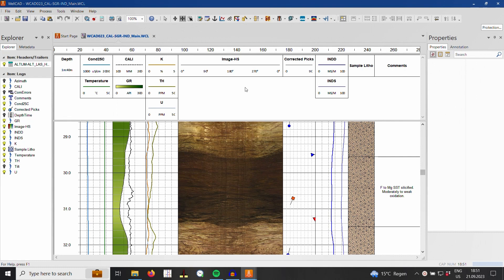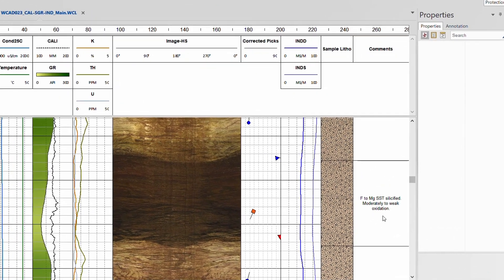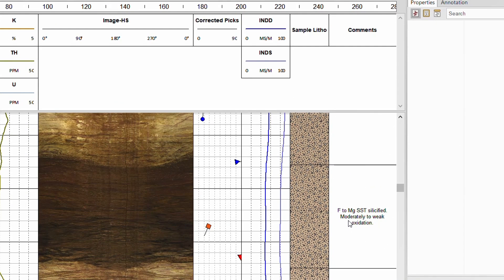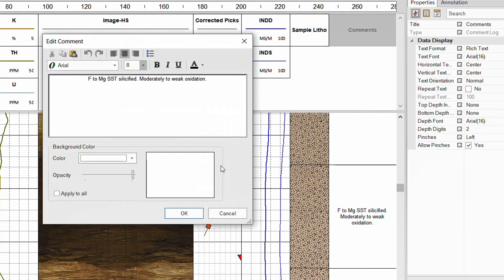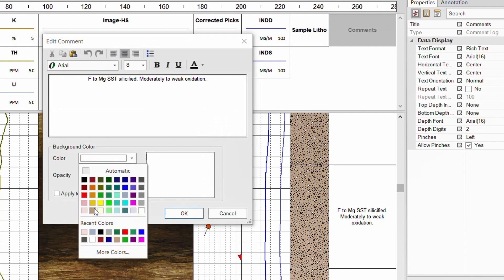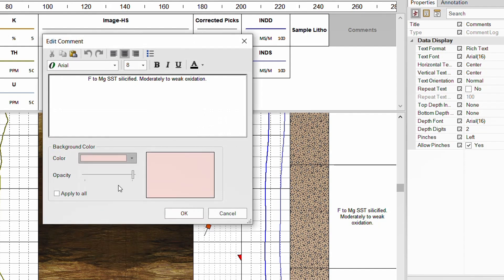Before we talk about new and enhanced processes in WellCAD 5.7, I would like to mention a small but very useful feature. You can now add a background color to the text boxes of a comment log. Simply select the log and left click into the desired text box. Choose your background color and opacity level and click OK.